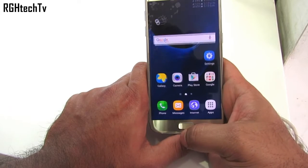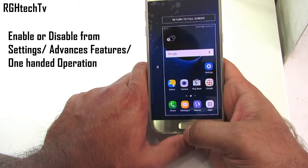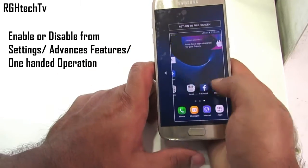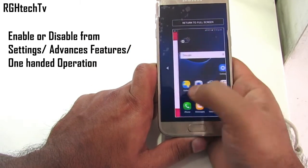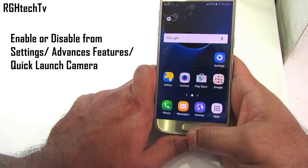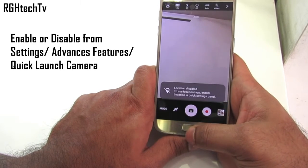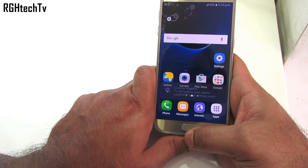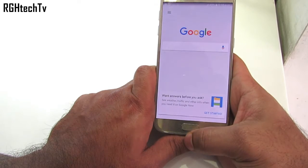Triple press the home button to enable single-handed mode, which gives you the convenience of using it in a single hand. You can shift to the left or right side of the screen based on your need. You can double tap on the home button to quickly launch the camera application. Press and hold on the home button to launch Google Now.